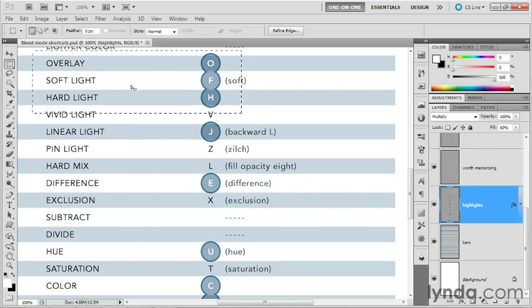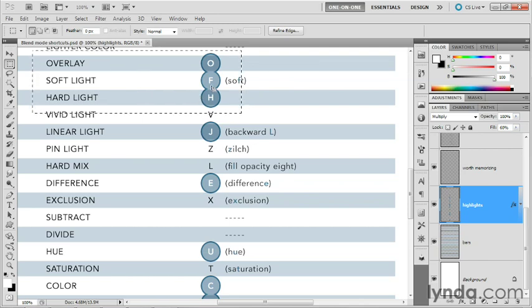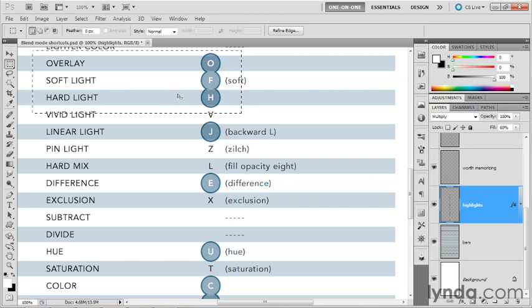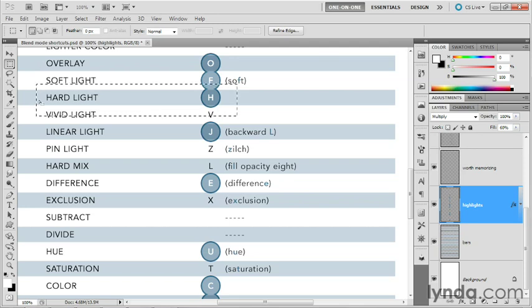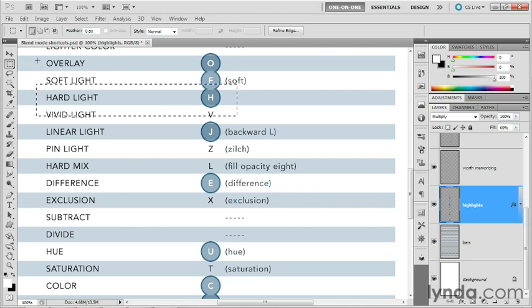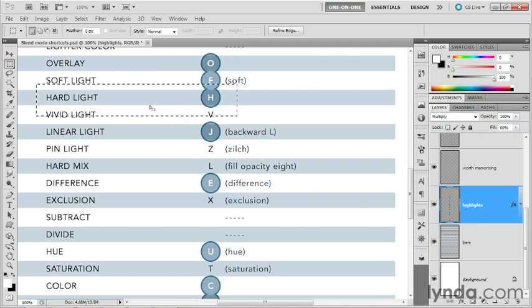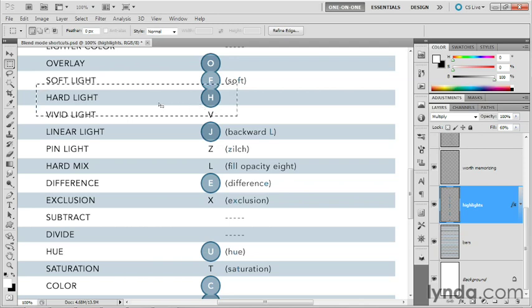Next, we have soft light, which is a more subtle contrast mode. It has a keyboard shortcut of F. After all, S is already taken by screen. So we've got F, which is the third letter in the word soft. And then next, we have a blend mode that is kind of an upside down version of overlay. You'll see how it works. Very useful. It provides a little more contrast than overlay does. And it has an obvious keyboard shortcut of Shift+Alt+H or Shift+Option+H on the Mac.